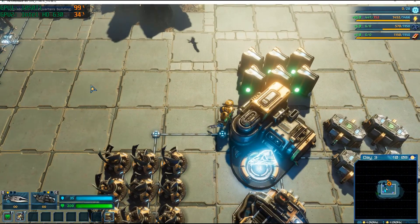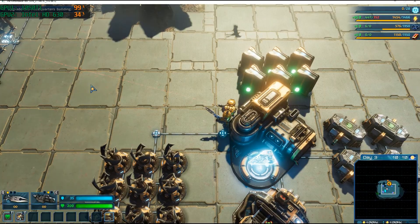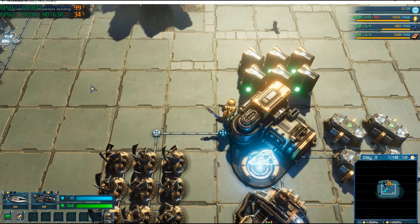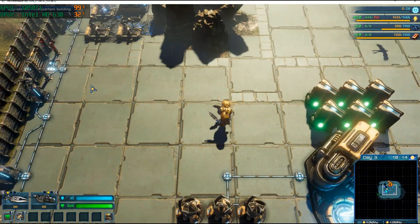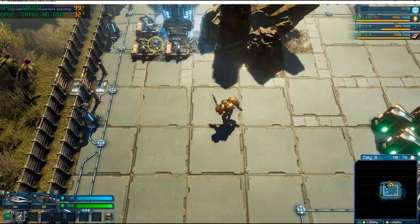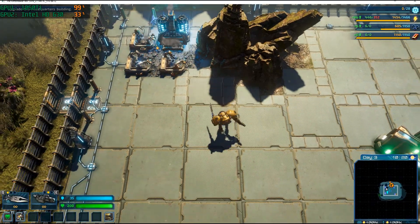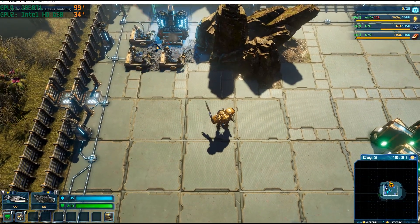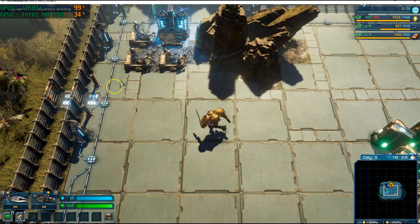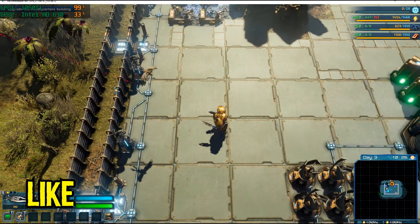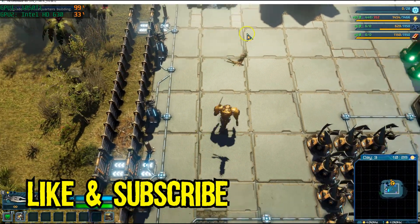So there you have it—those are my two preferred ways to check what graphics card is being used. If you learned something of value from this video, I would appreciate a like and a subscribe.